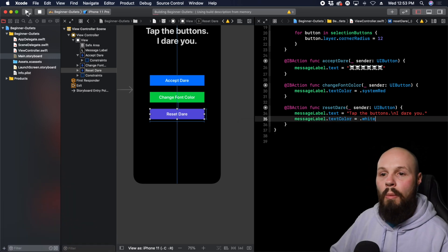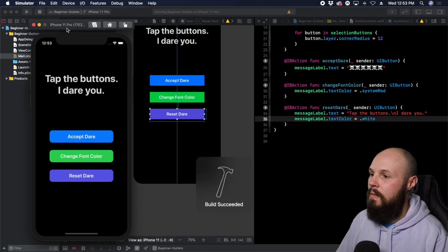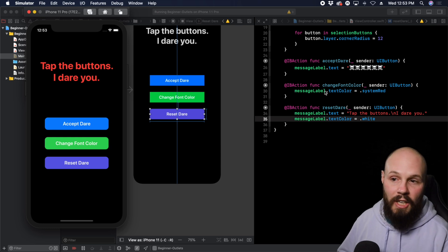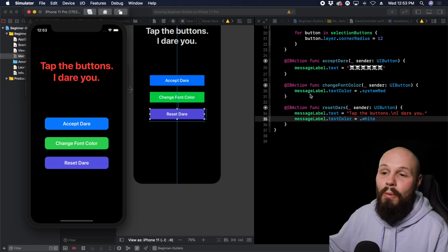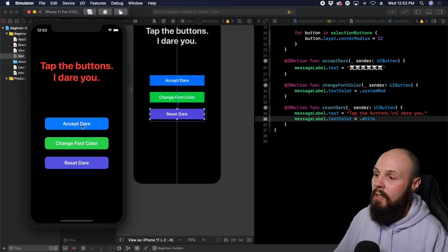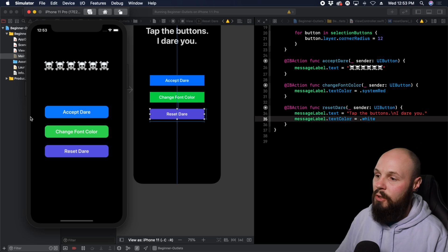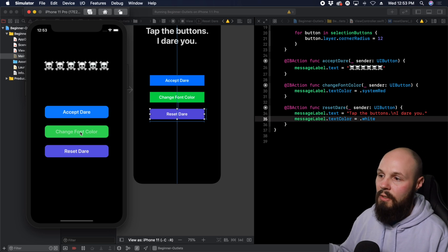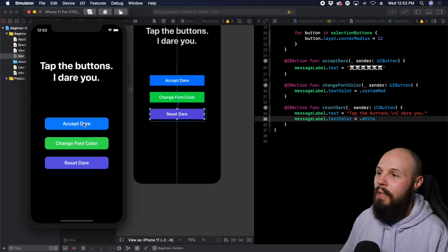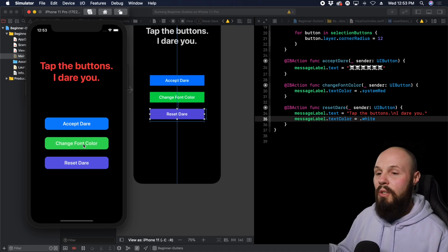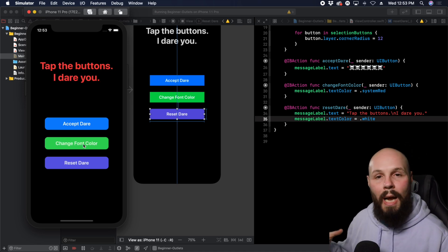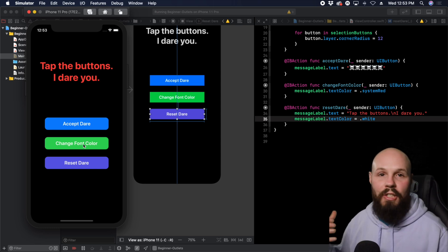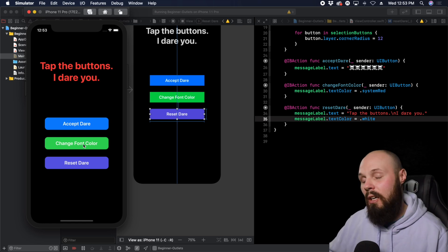Let's run this and test our buttons. Tap changeFontColor — the label turns red, because that's what the IB action does and we have access to the messageLabel through our IB outlet. Tap acceptDare — skulls appear. Tap resetDare — back to white with no skulls. The IB actions define what happens when you tap the button, and the IB outlet gives you access to the object to change it as needed — like we're doing with the messageLabel's text and textColor.